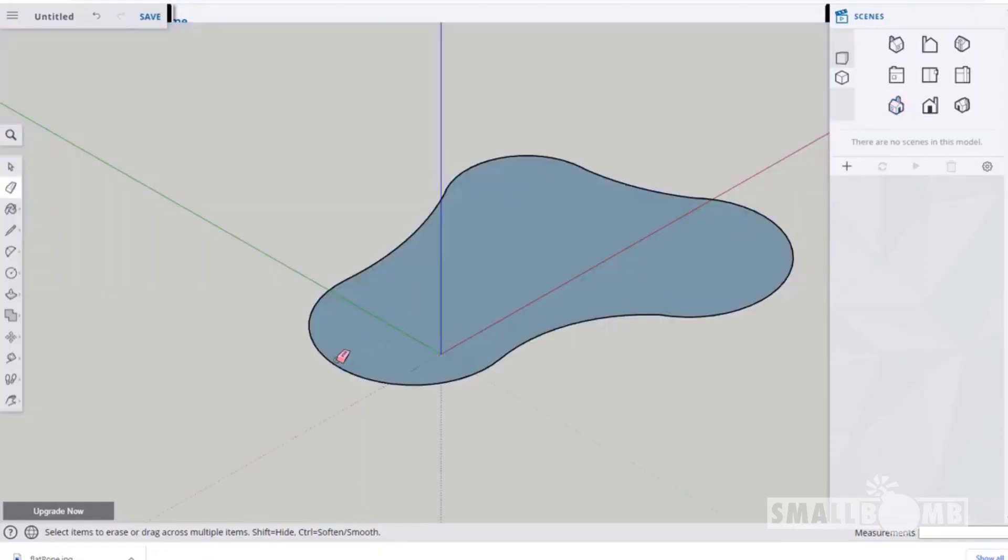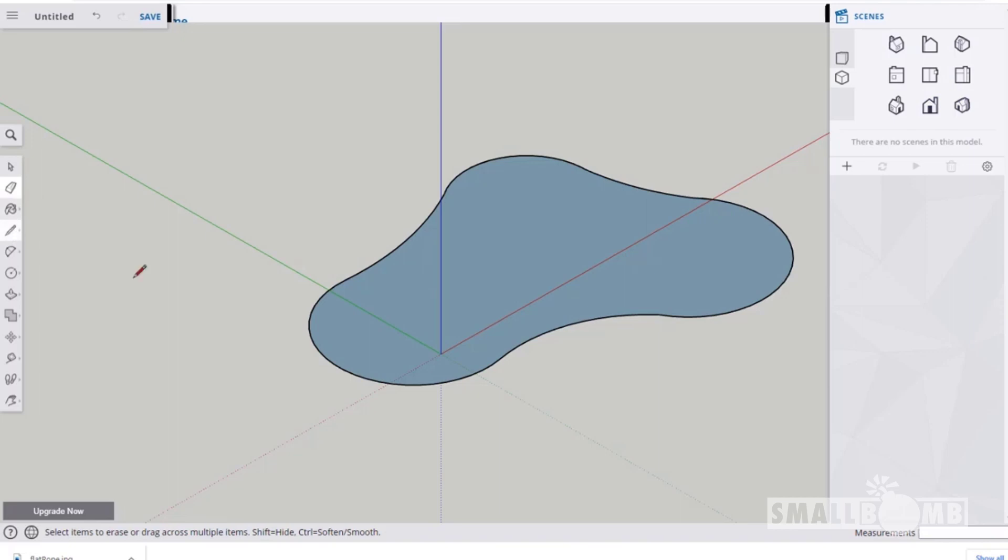Just gonna switch to my three-quarter view and what I'm gonna do is grab the line tool. The big thing is just make sure you're going to the inside when you're drawing the profile that you're going to spin around your bowl, like the bottom shape.